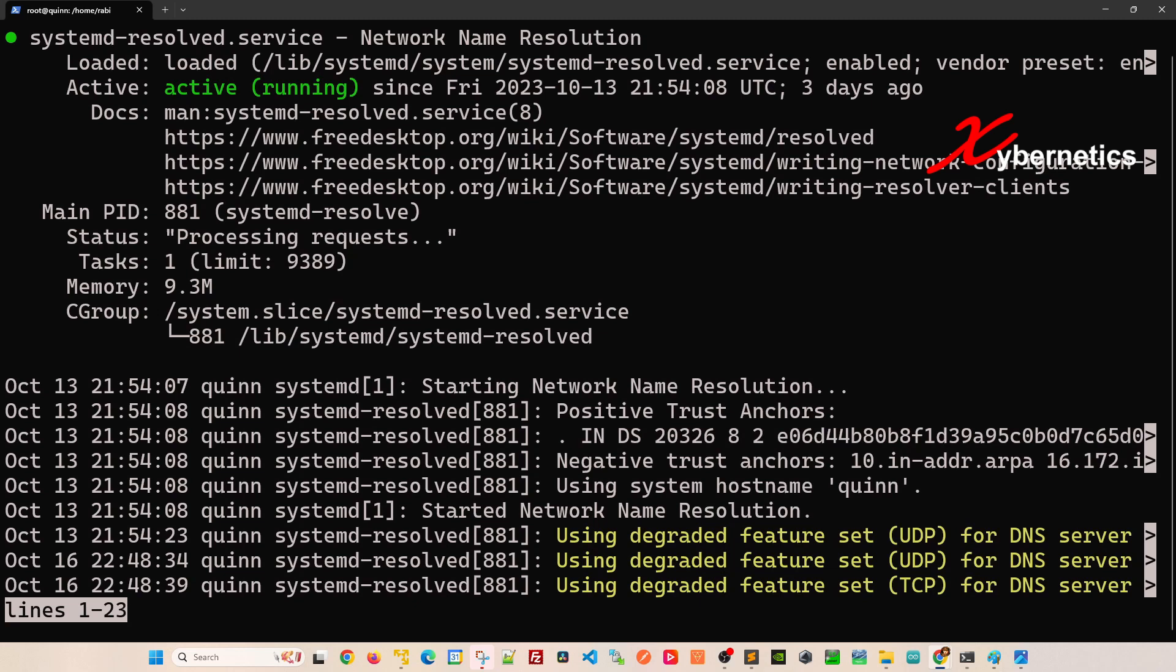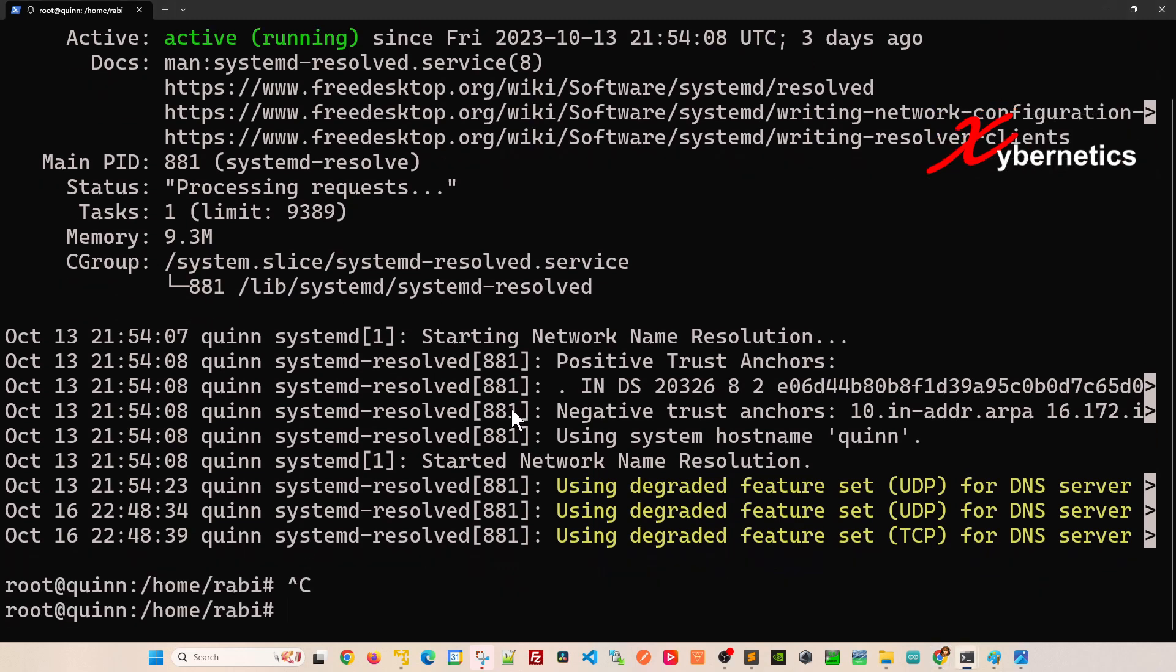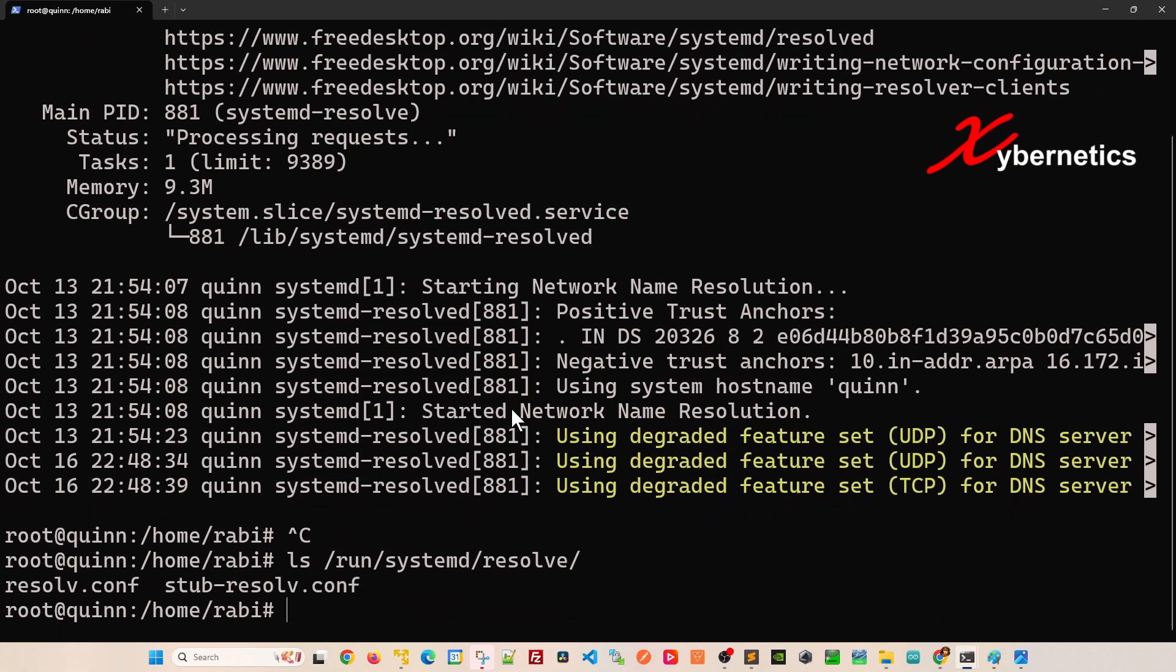This particular service uses that stub-resolv as one of the files and there's another file that it uses, the resolv.conf file. If you go to /run/systemd, there's a resolve directory as well. You can see these two files are the files being used by this service.